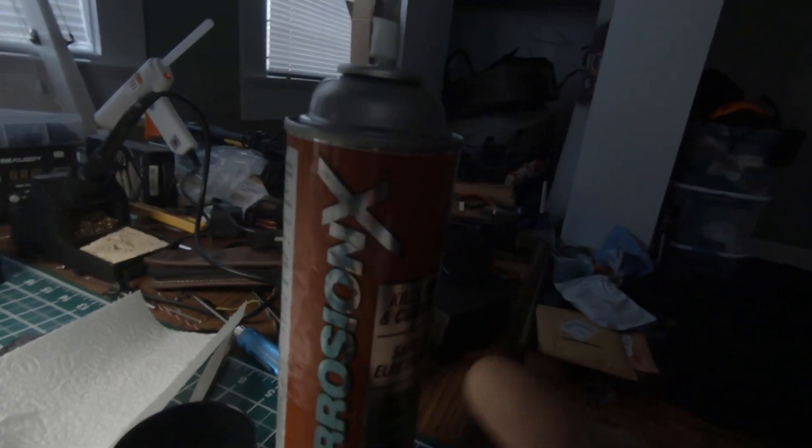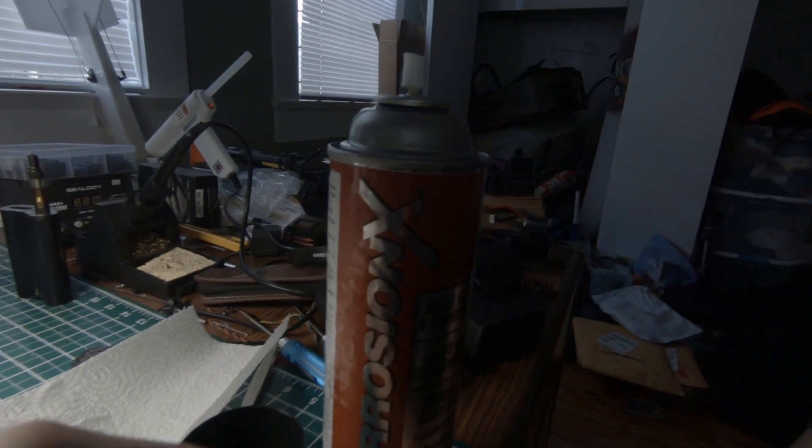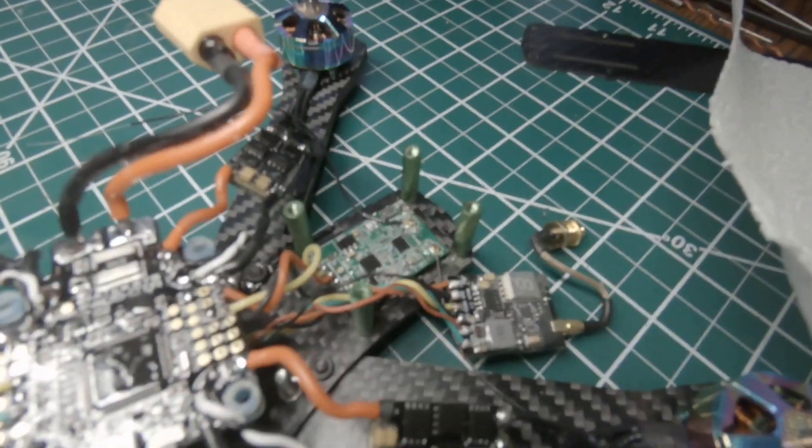All right, now all the silicone conformal coating is dry. We're going to take this Corrosion X, put it on just a paper towel, and dab it into these plugs.